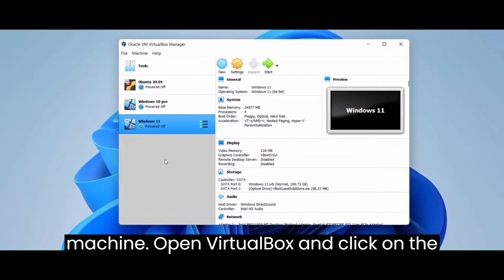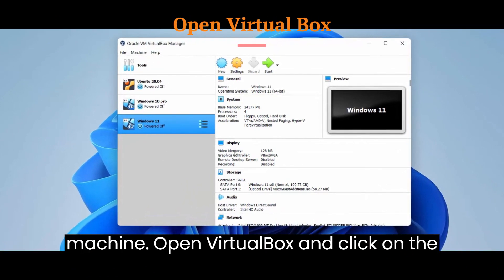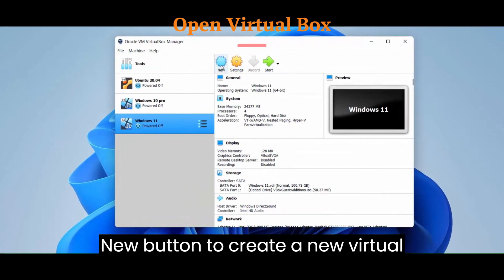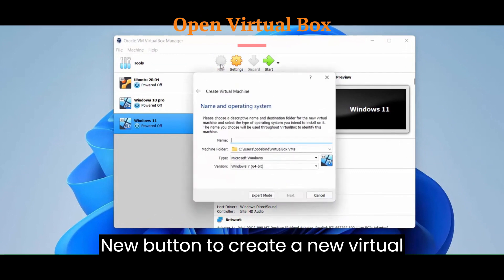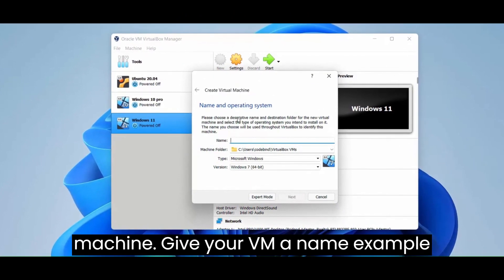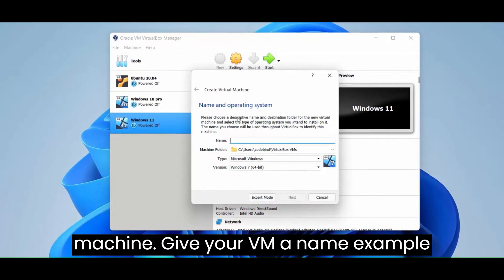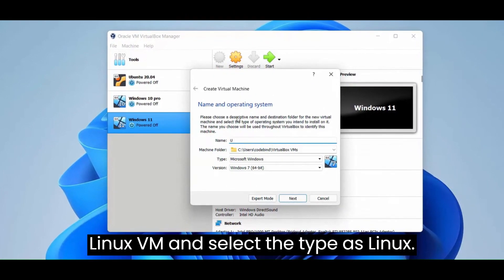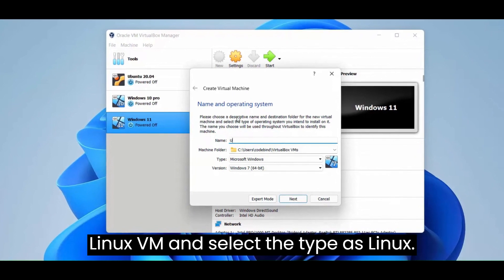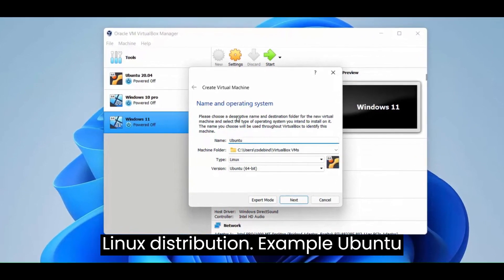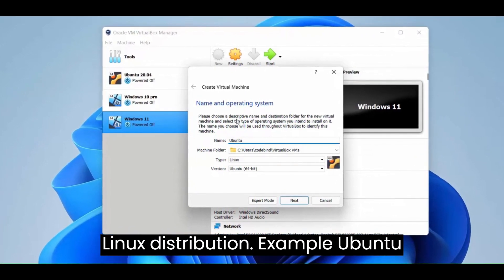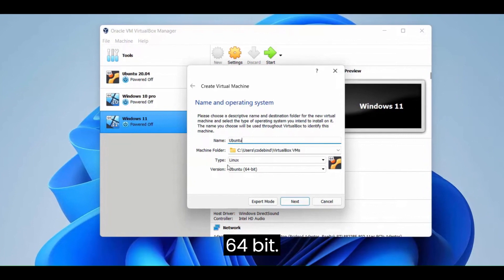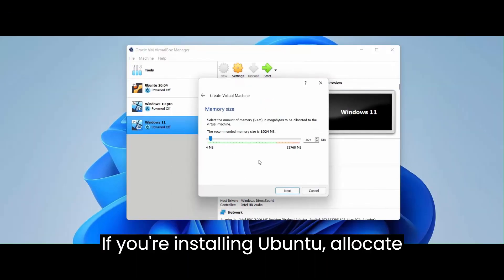Third, create a new virtual machine. Open VirtualBox and click on the new button to create a new virtual machine. Give your VM a name, for example Linux VM, and select the type as Linux. Choose the version that matches your Linux distribution, for example Ubuntu 64-bit if you're installing Ubuntu.